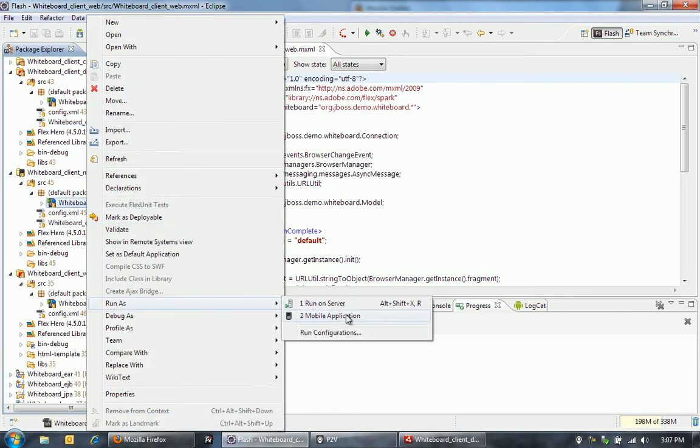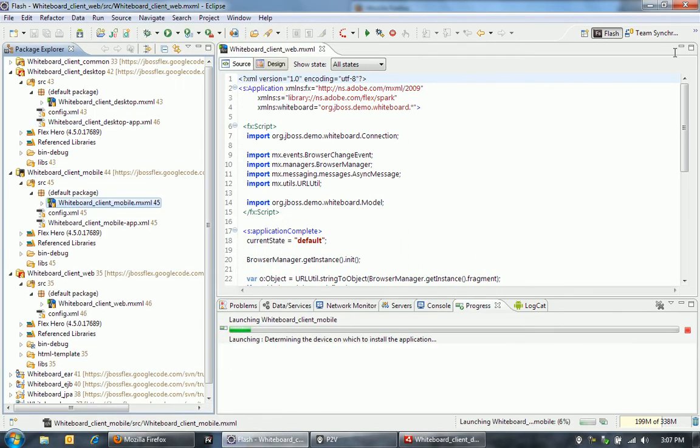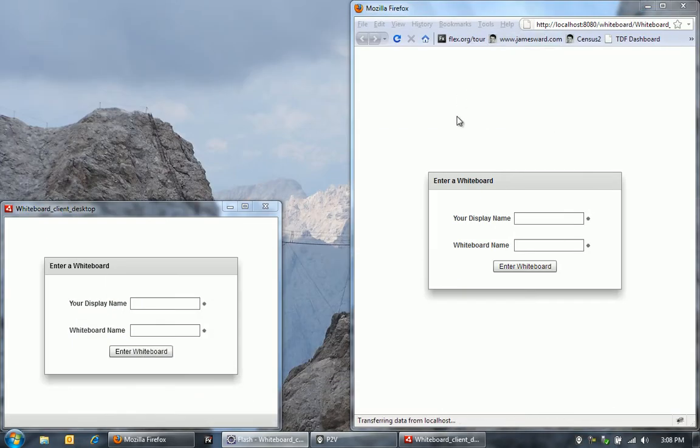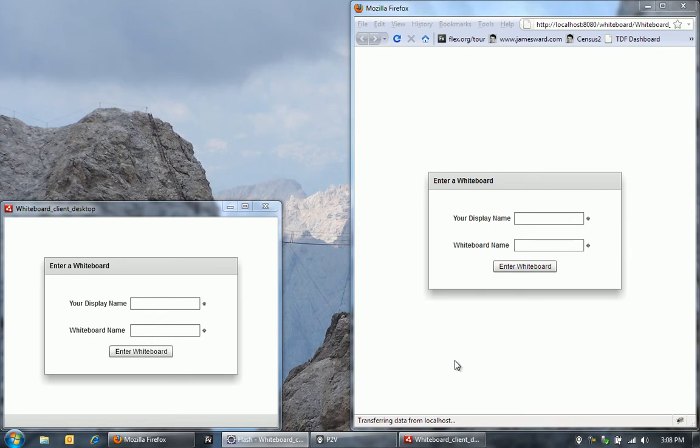Let's also run the mobile application. This is using the Flash Builder 4.5, which is codenamed Burrito. It's on labs.adobe.com to be able to build mobile applications with Flex. It's running now here on my mobile device.